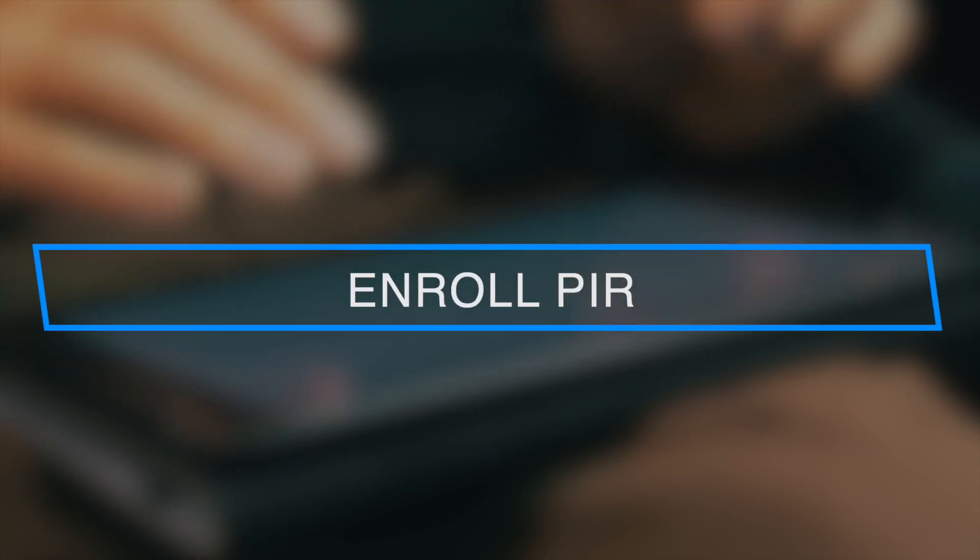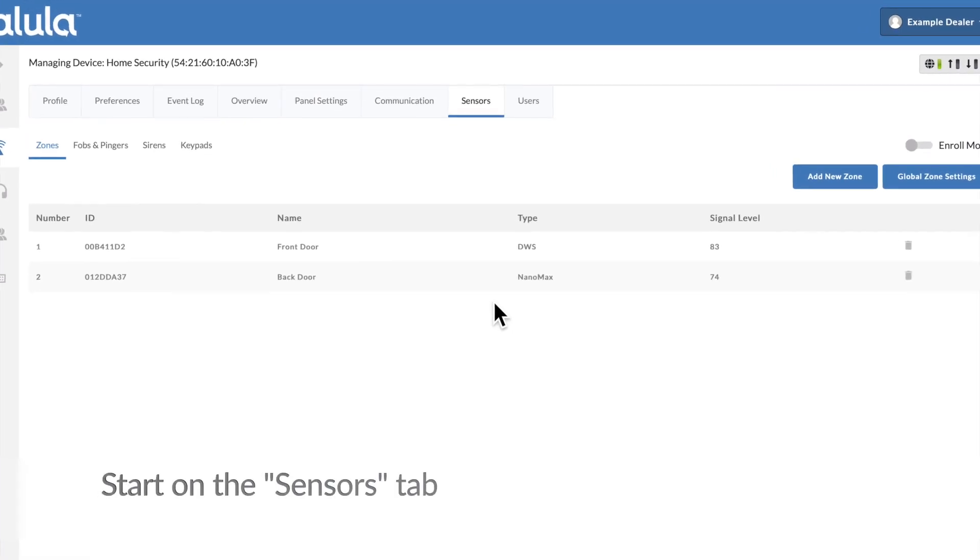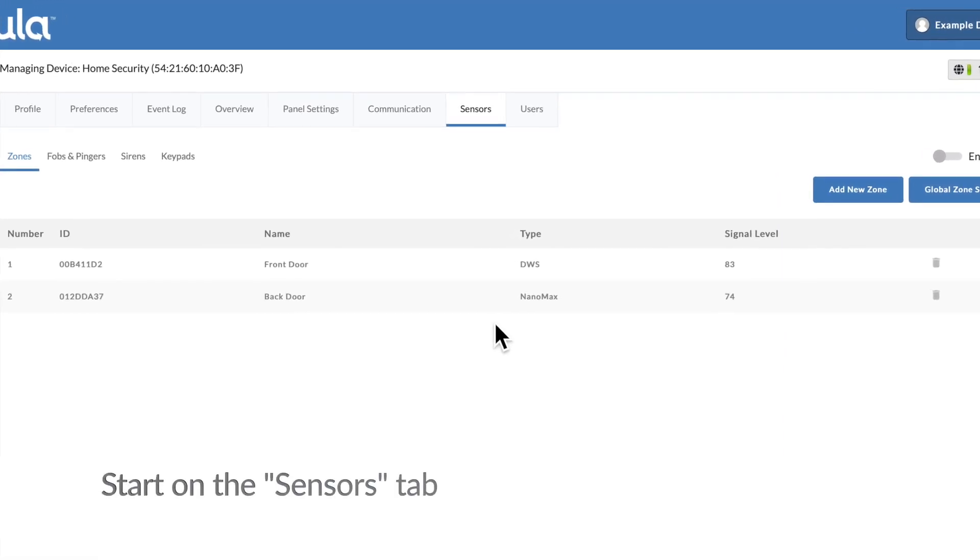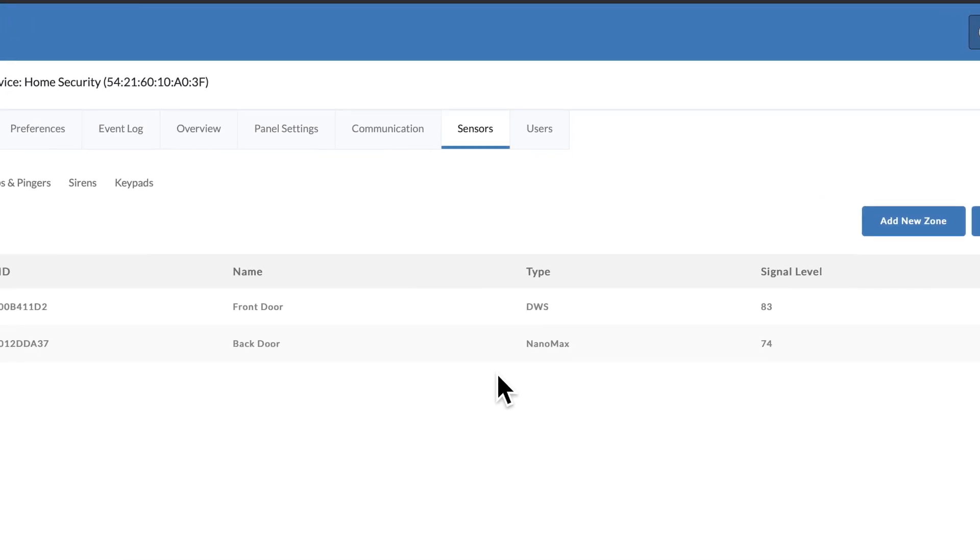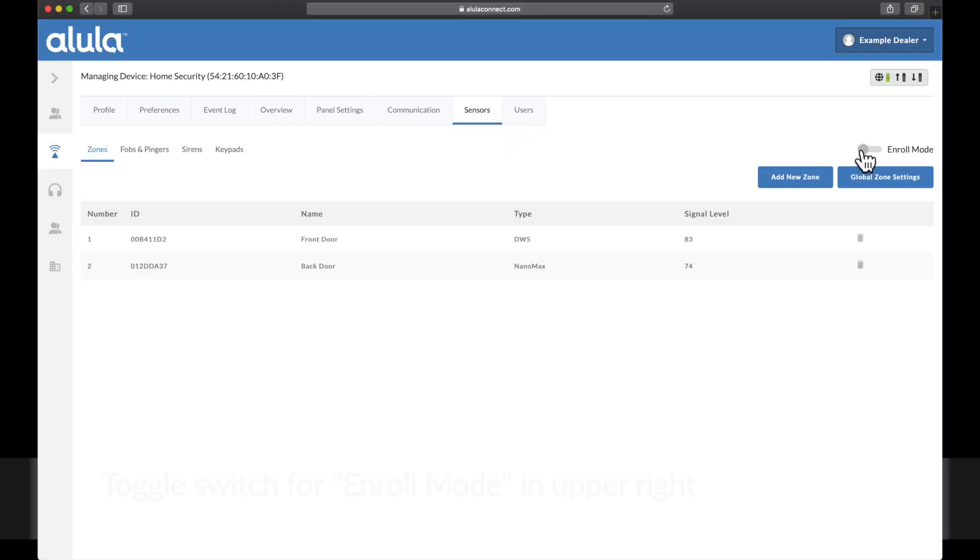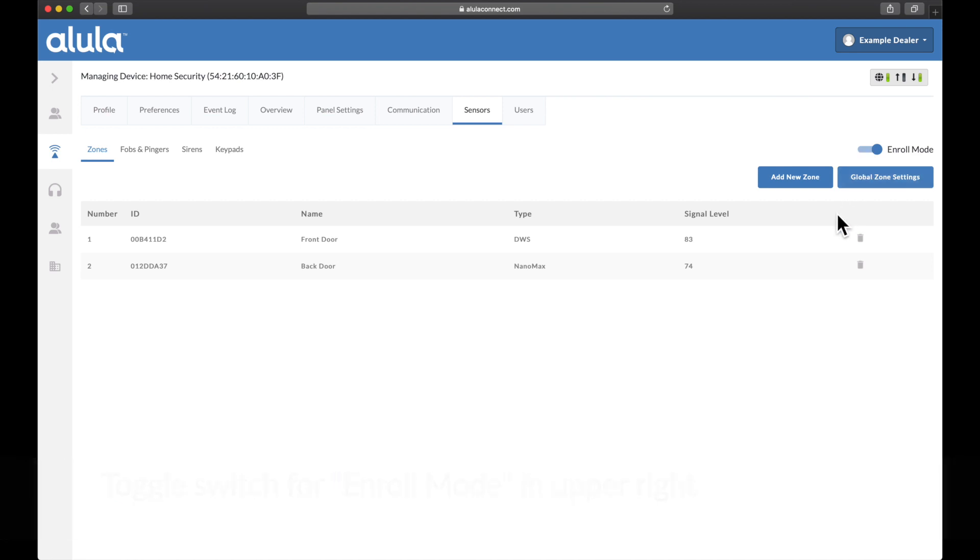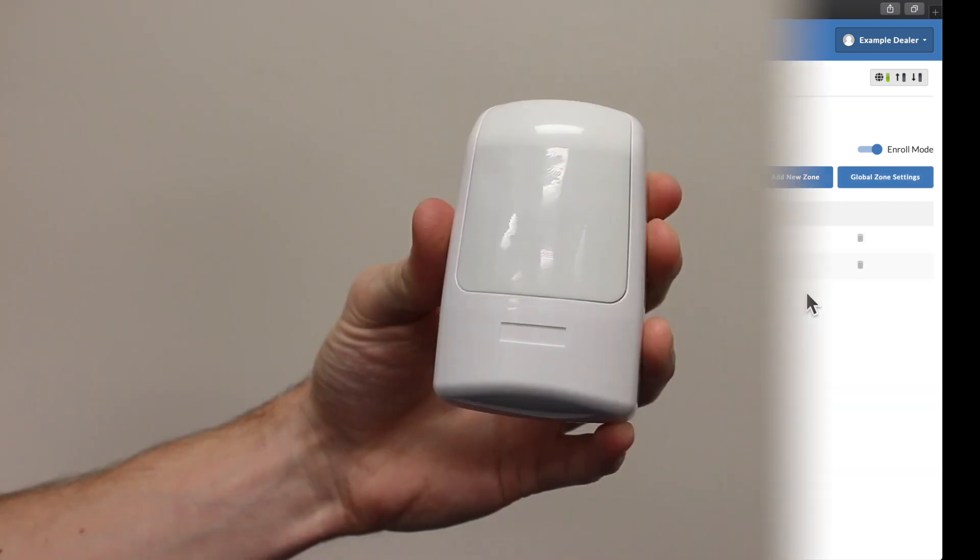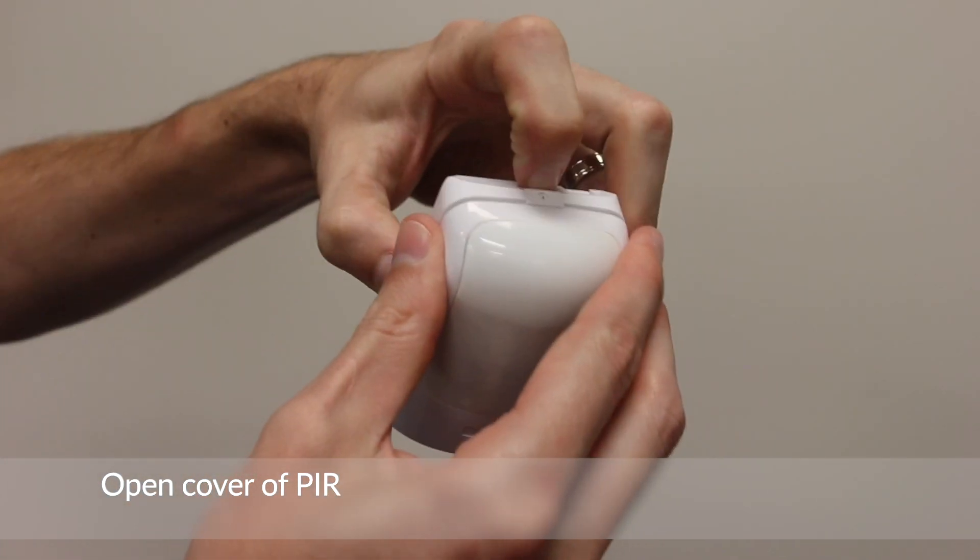Enroll PIR. Start on the sensors tab. Toggle switch for enroll mode in upper right. Open cover of PIR.